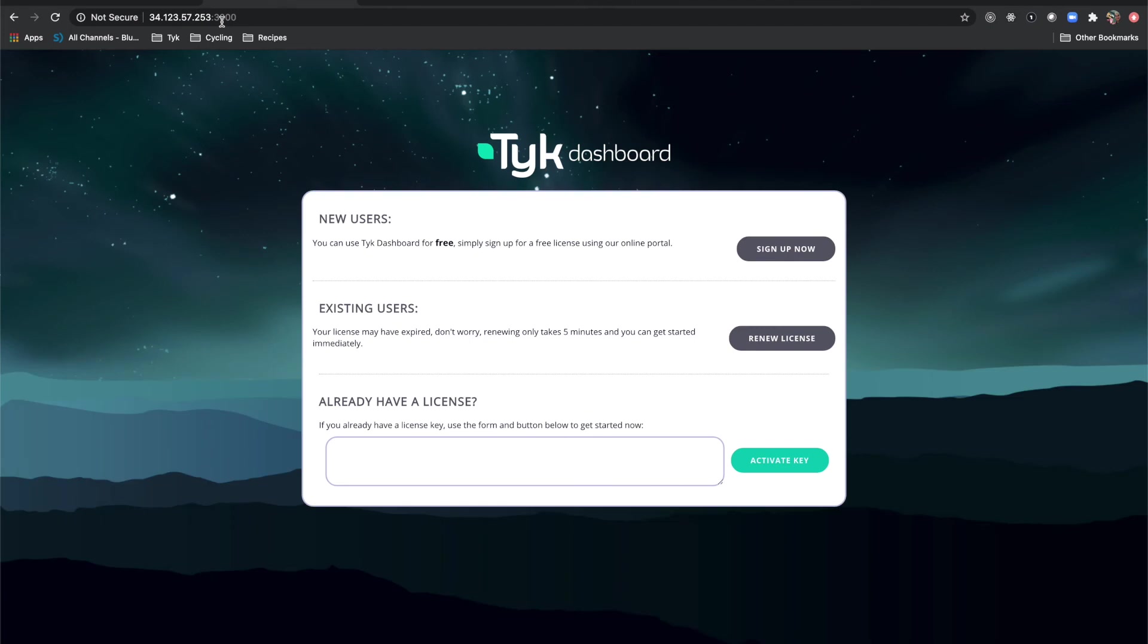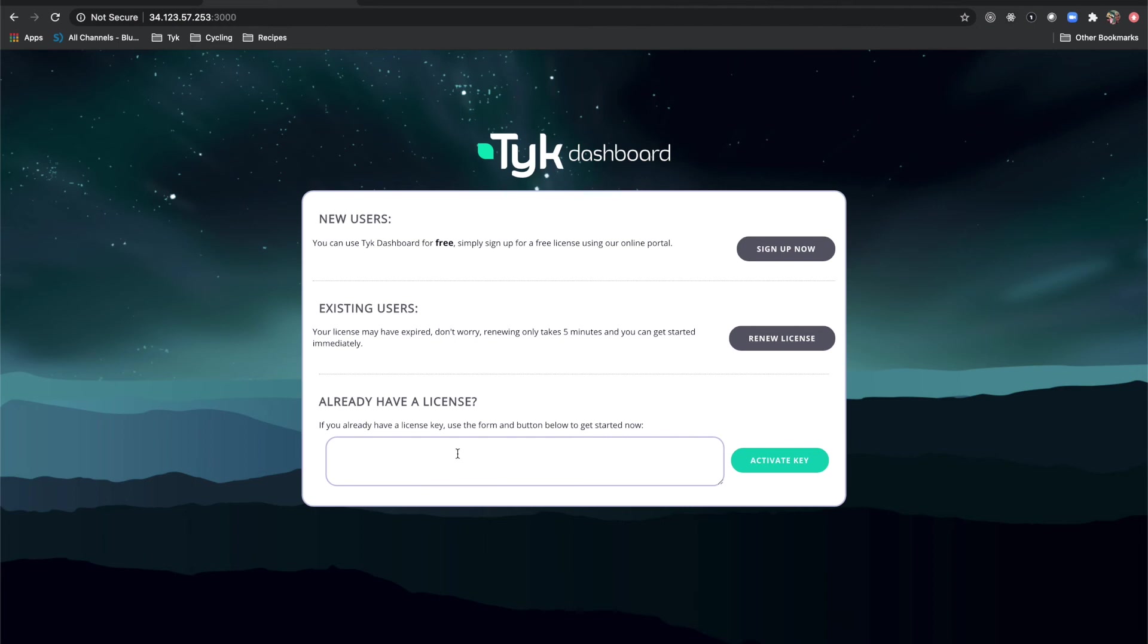You'll see that it says I have an unlicensed dashboard. Compared to the other tutorials, we're going to do this just a little bit differently. You can in the Tyke_analytics.conf plug in your license key there, or what you can do is just plug it in here, which is actually a little bit easier. I'm going to grab my license key and I am going to paste it right here and click activate key.